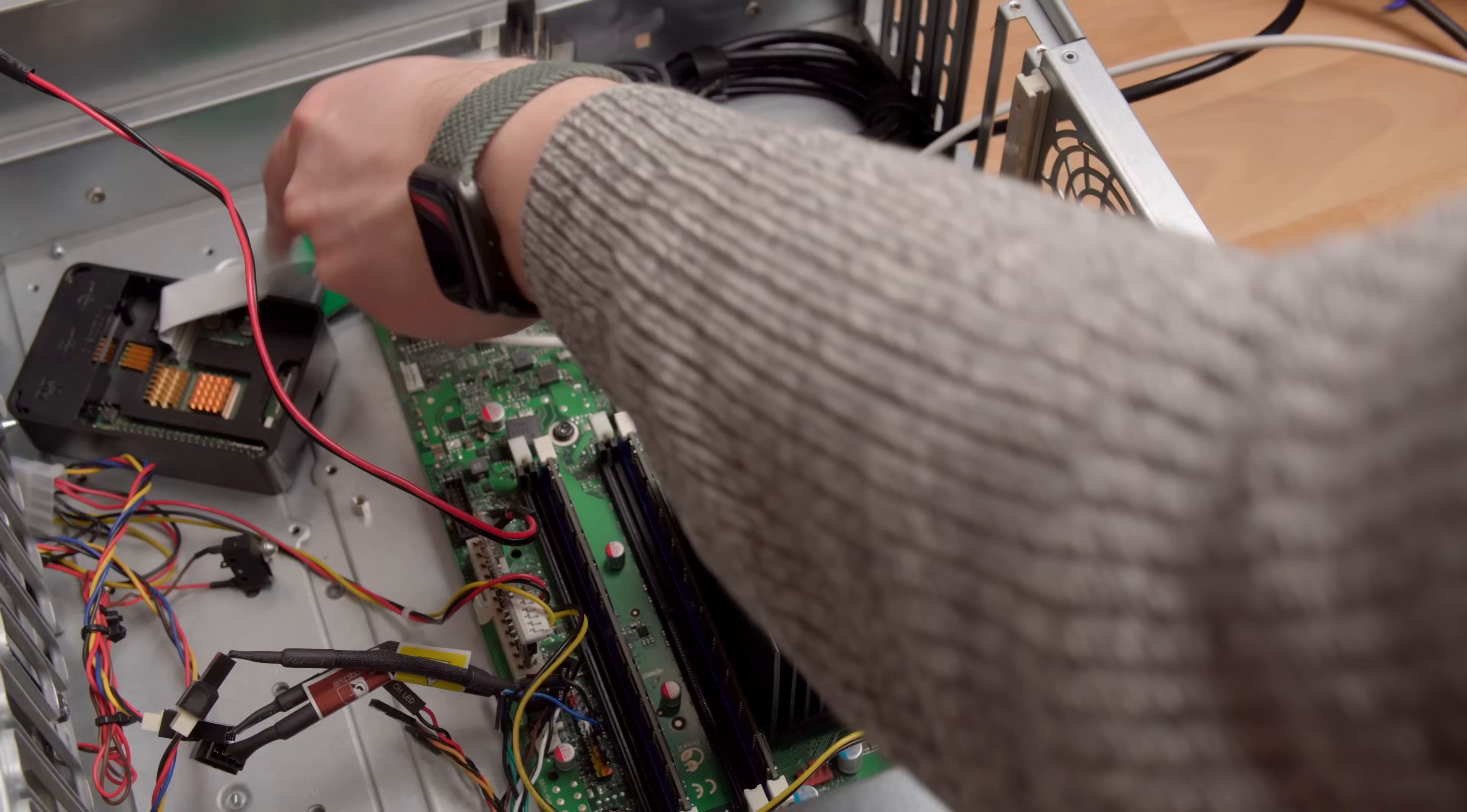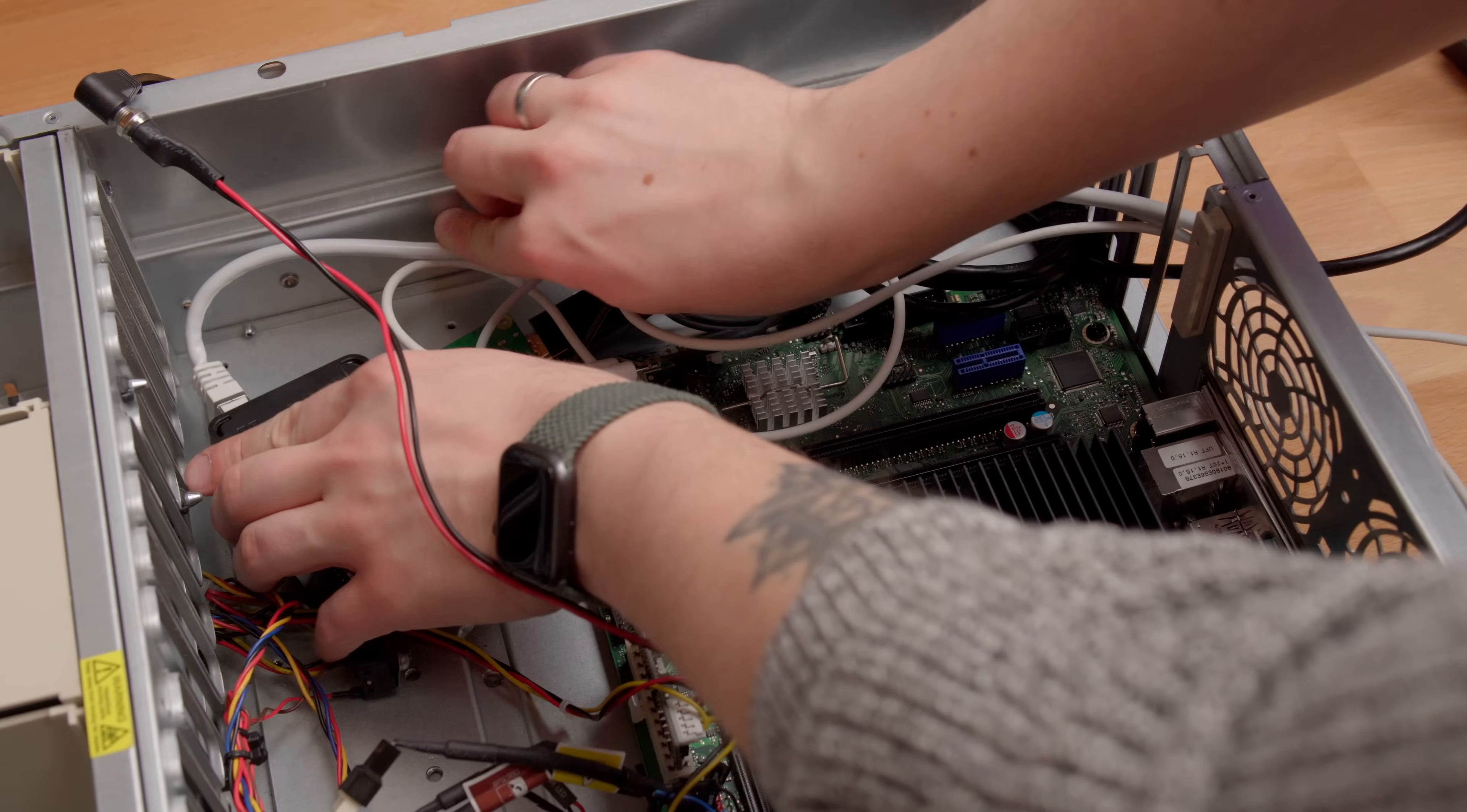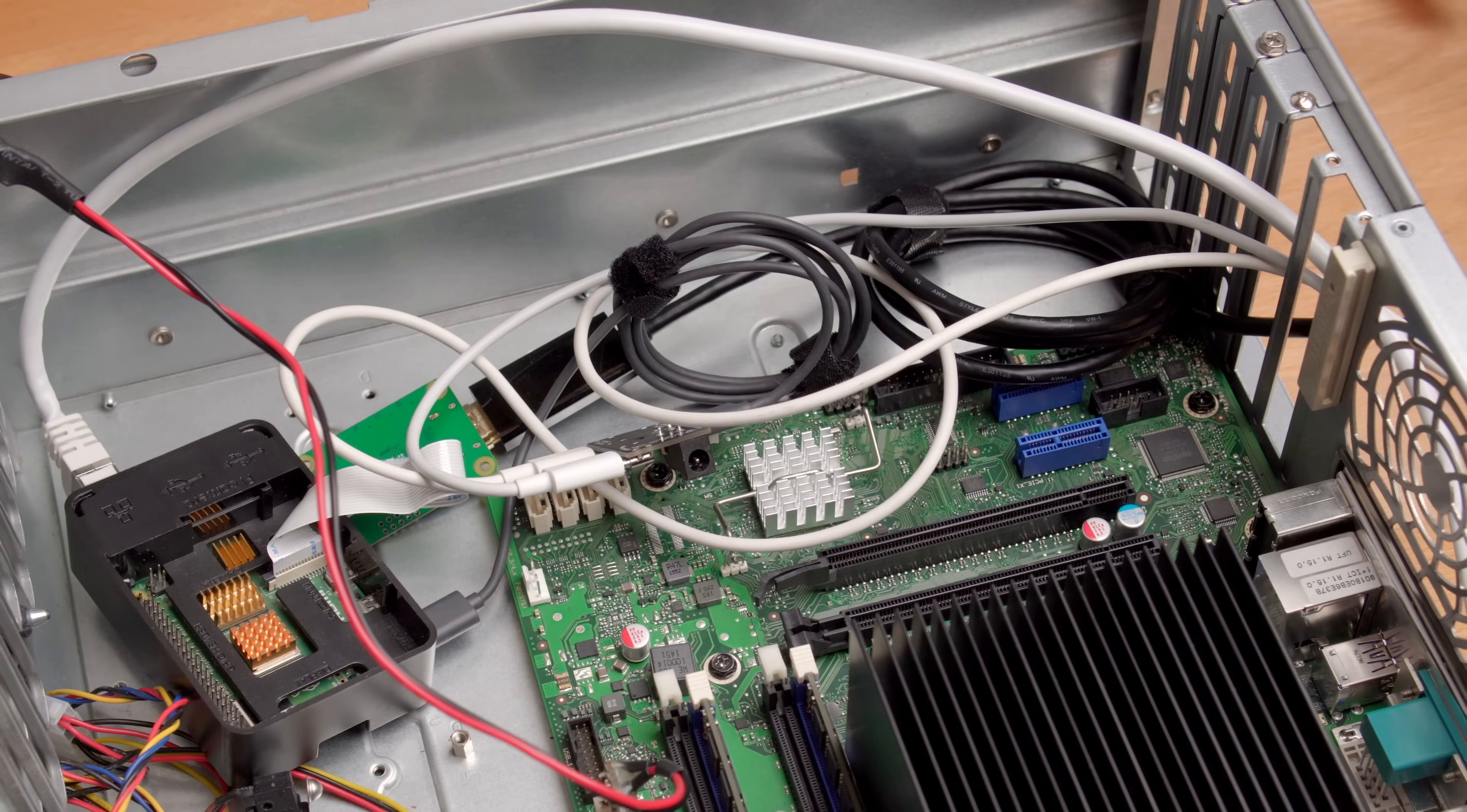So after everything is assembled, it looks something like this. It's pretty messy and not nearly as pretty as the official PiKVM, but it also costs a lot less, so there's that. And also, granted, I didn't do a great job managing all of those cables.